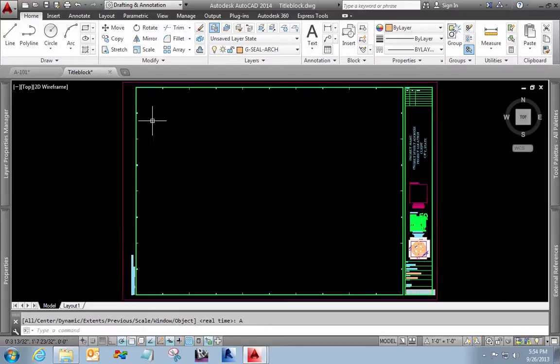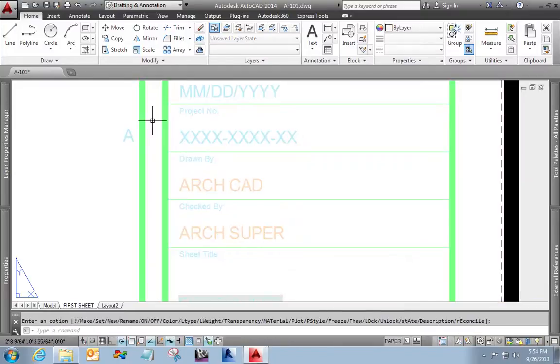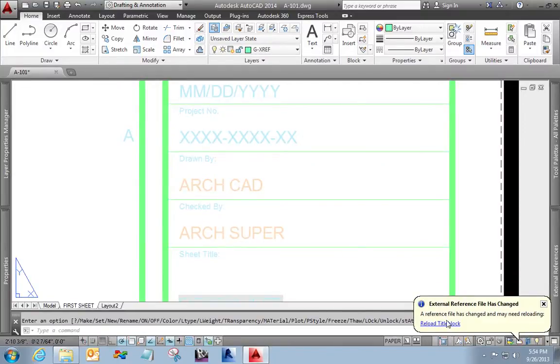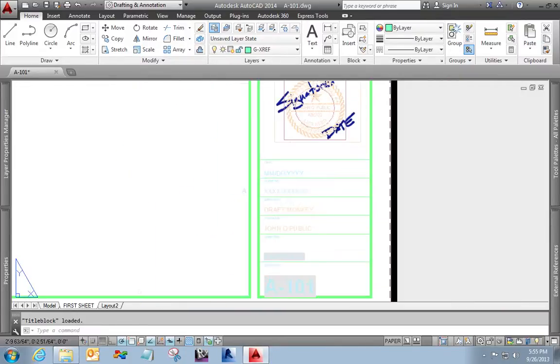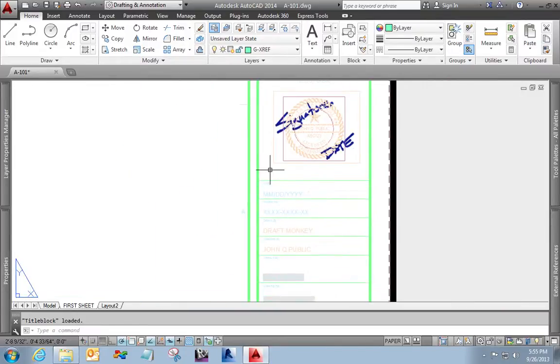The only reason I'm doing this is just so that you guys can see the variation in visibility. Okay. Save my title block. Close the file. Here I am again. I'm going to reload the title block. And you see that the information there is up to date.